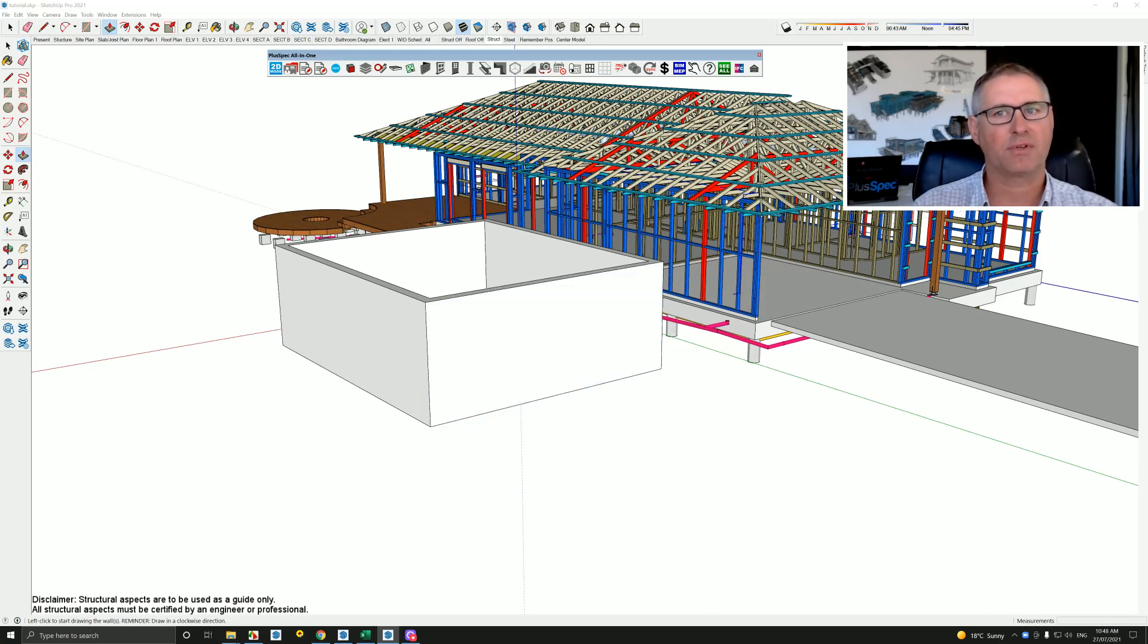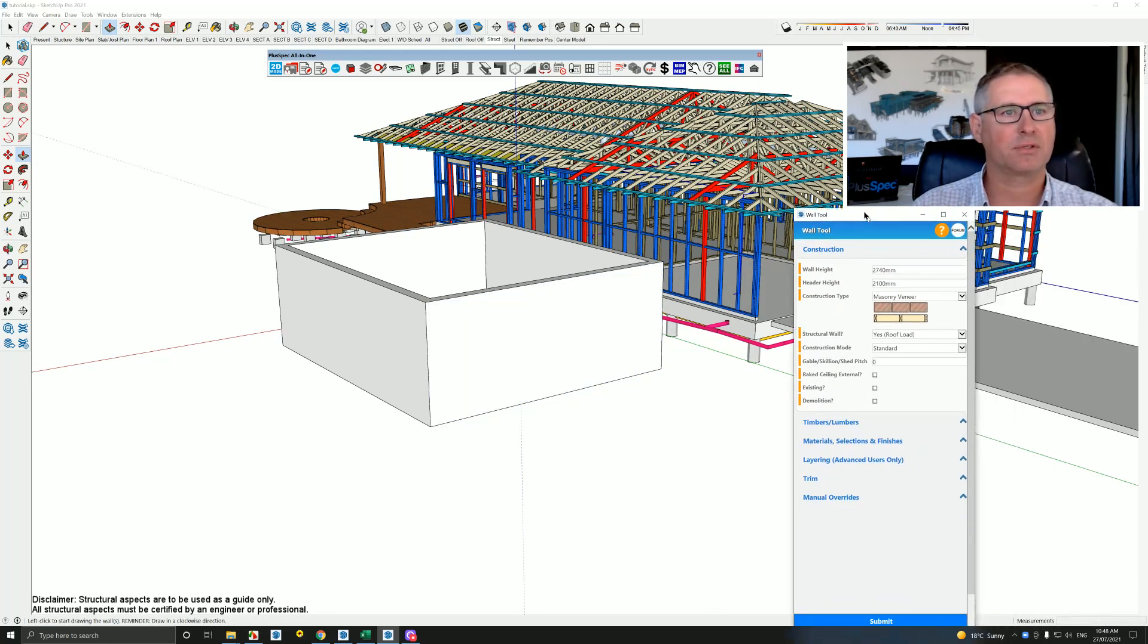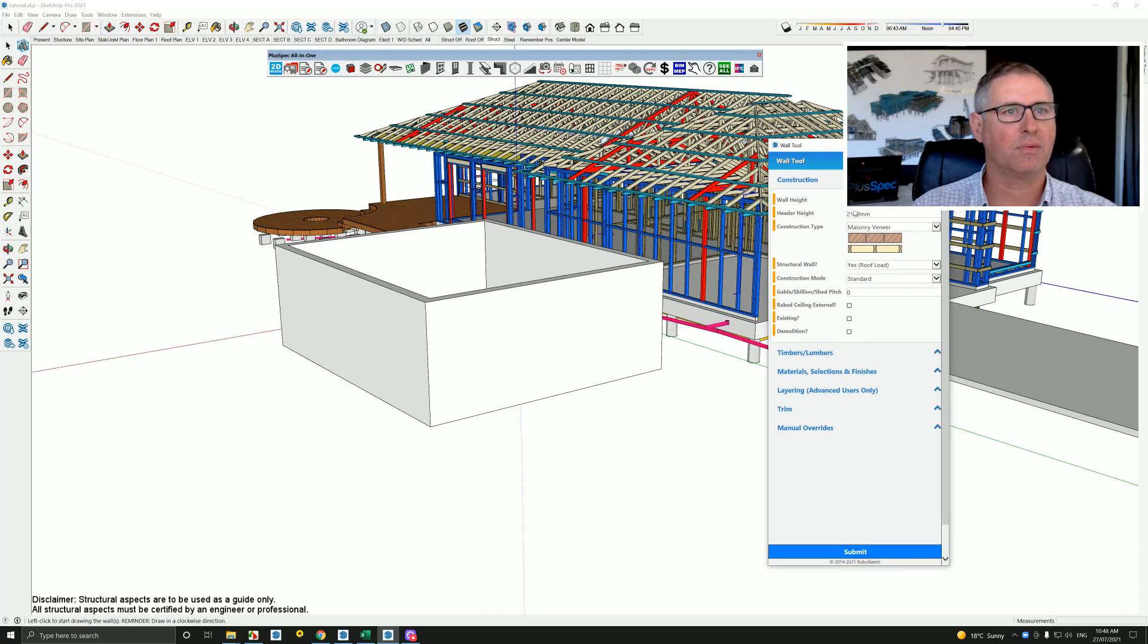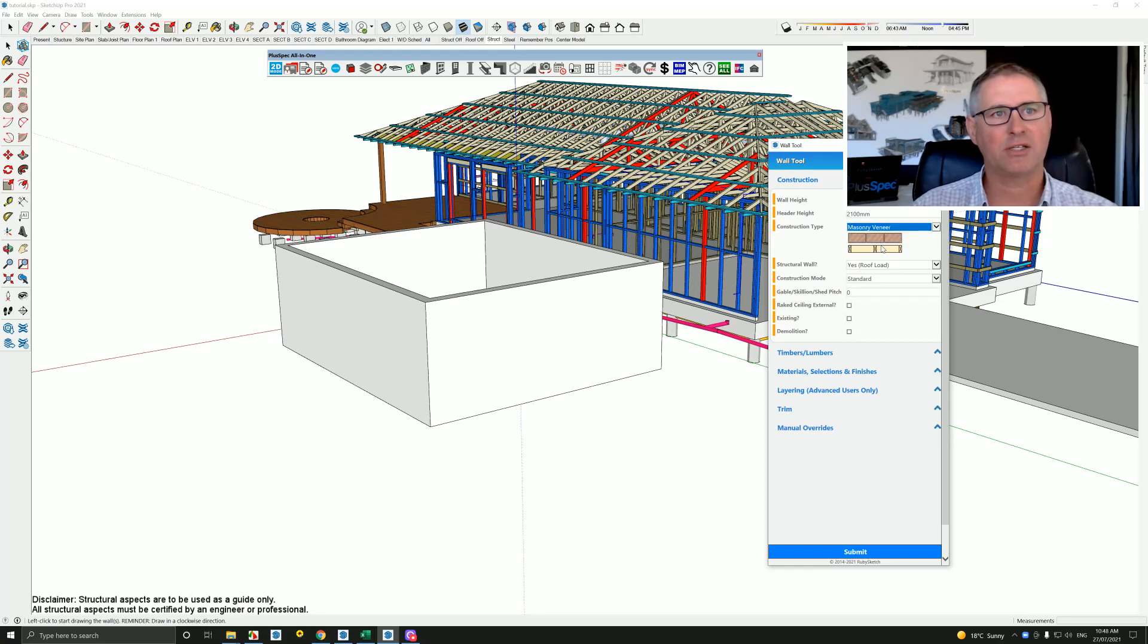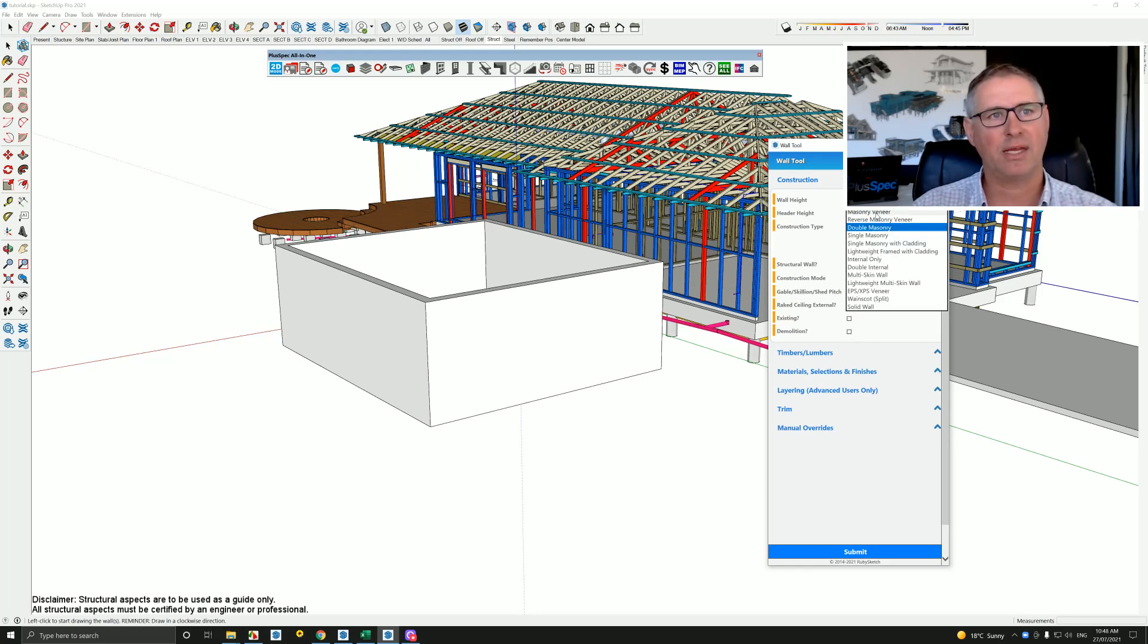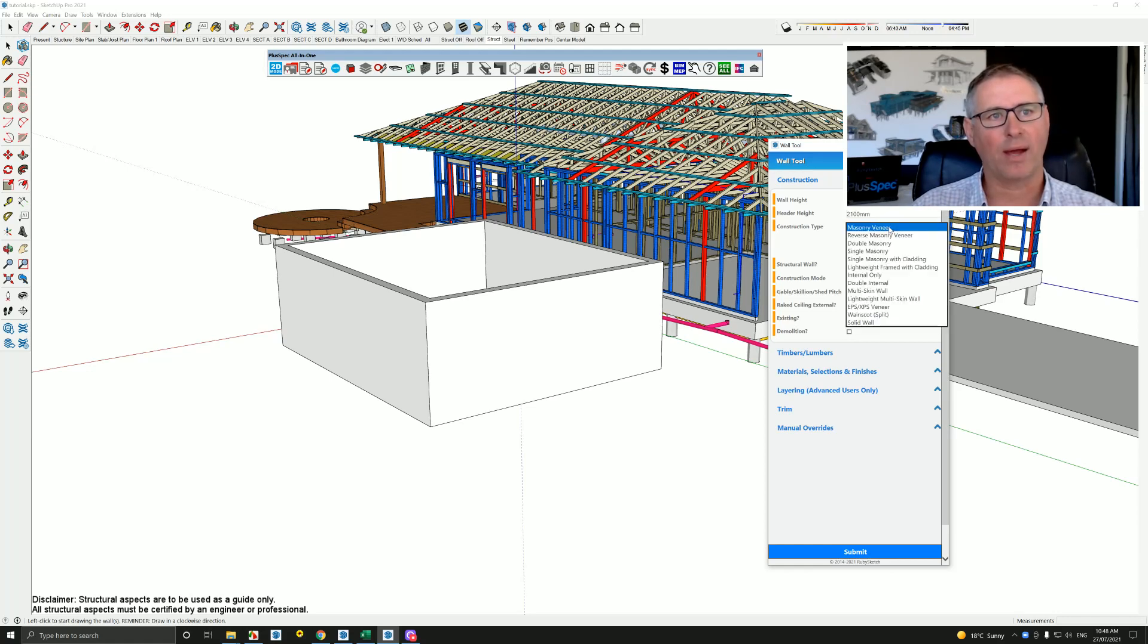So the difference between just drawing in SketchUp and drawing in Plus Design Build is that when we actually chose to draw a wall, we can choose the type of wall, and that's notated by the symbols down here, and it could be double masonry, so therefore we would have two layers of bricks, or it could be a veneer, or it could be just a lightweight wall, which will be cladding on the outside.